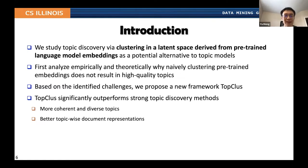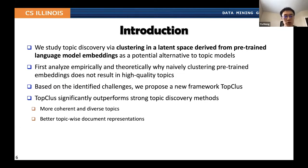In this framework, we studied the task of topic discovery by clustering in the latent space derived from pre-trained language models. We first analyzed some challenges of doing this empirically and theoretically, and based on the identified challenges, we propose a new framework named TopClass. We show that TopClass significantly outperforms strong topic discovery methods by deriving more coherent and diverse topics and also offering better topic-wise document representations.